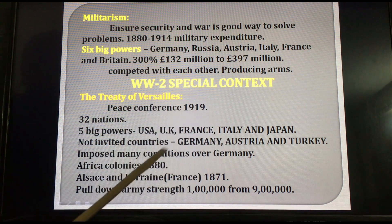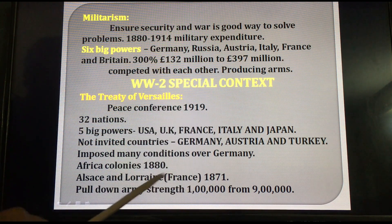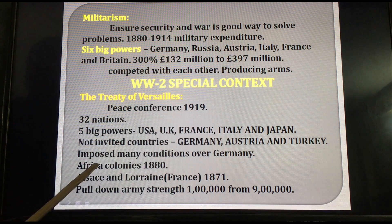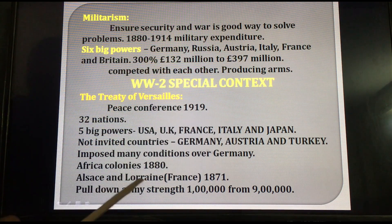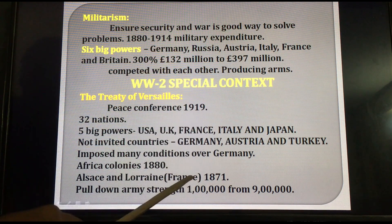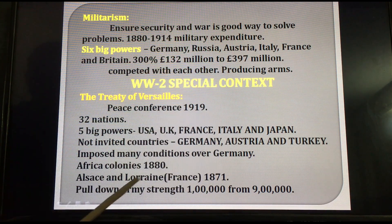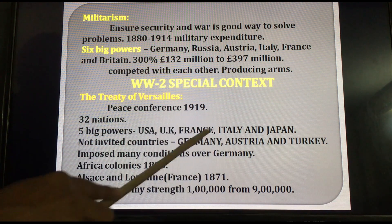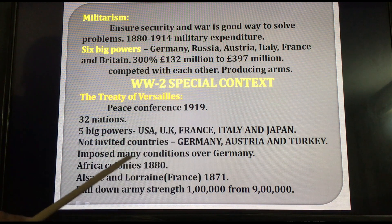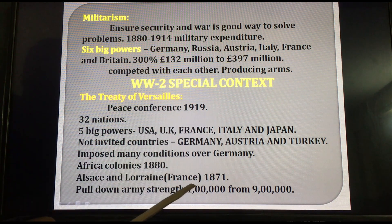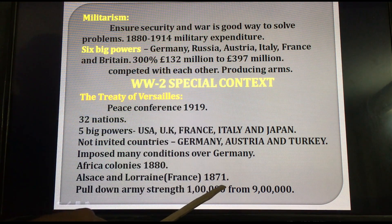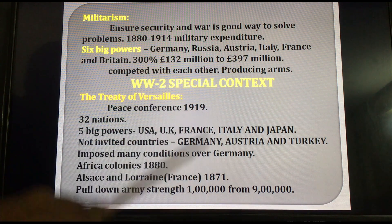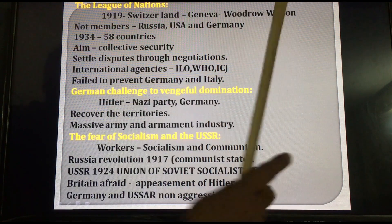Germany was asked to surrender its African colonies. Alsace and Lorraine, which belonged to France in 1871, were also surrendered to France by Germany. They also reduced Germany's military strength from 9 lakhs to 1 lakh soldiers. These were among the many conditions imposed over Germany.